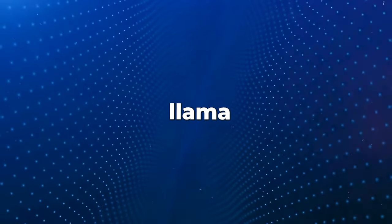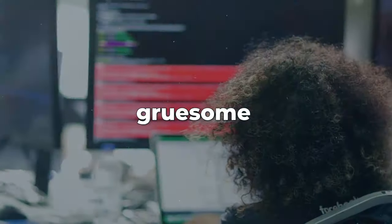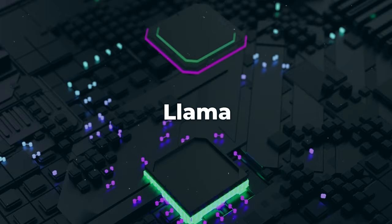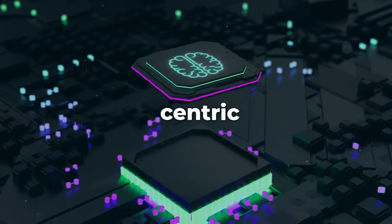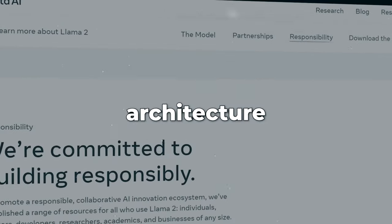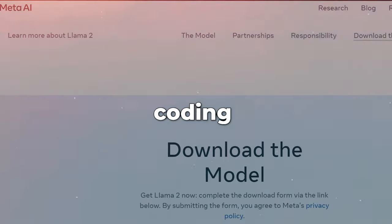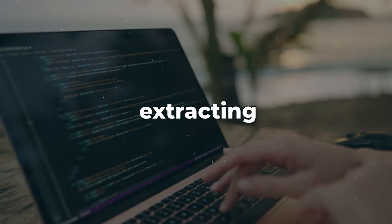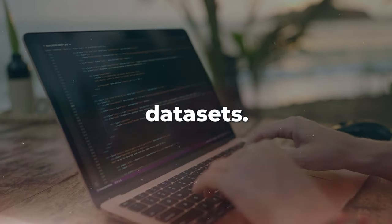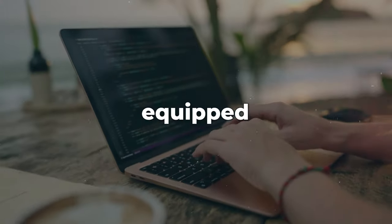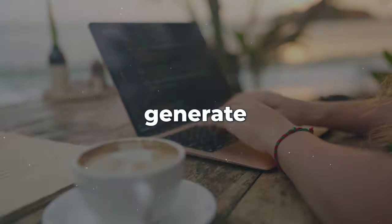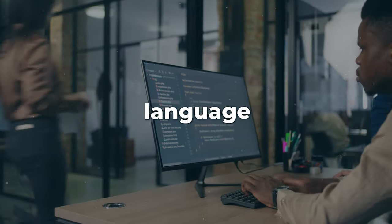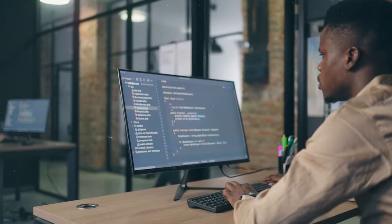To create CodeLlama, Meta developers undertook a rigorous process of further training LLAMA2 on specialized code-centric datasets. The model's architecture was fine-tuned to enhance its coding proficiency by extracting data from code-specific datasets. This rigorous training equipped CodeLlama with the ability to generate code and articulate natural language explanations about code-related concepts.